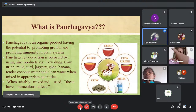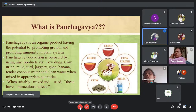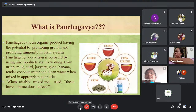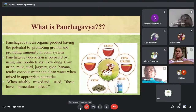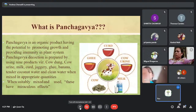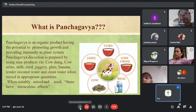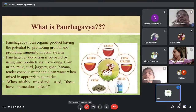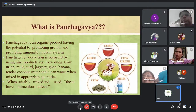Panchagavya is an organic product with the potential to promote growth and immunity of the plant system. It is a decoction prepared using five major cow products: cow dung, cow urine, cow milk, cow ghee, and cow curd. Along with those, other ingredients like jaggery, banana, curd, and tender coconut are added to improve its efficacy. When all nine products are mixed together, you get Panchagavya, which has miraculous effects.